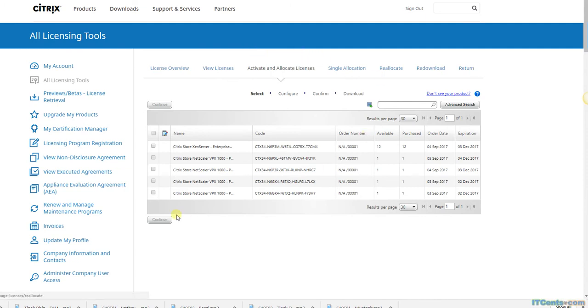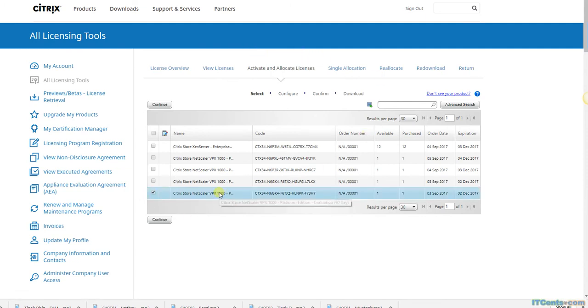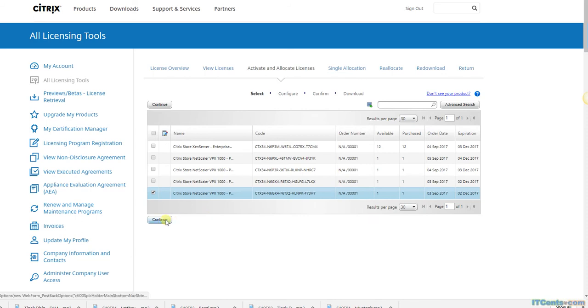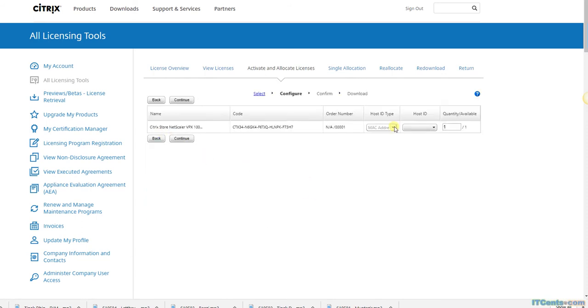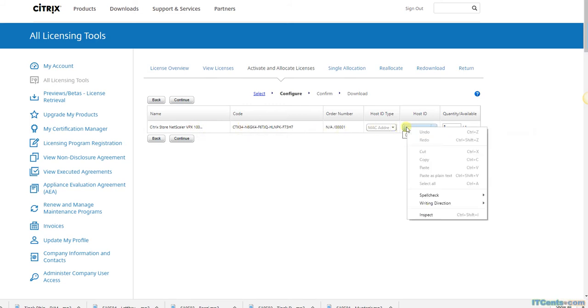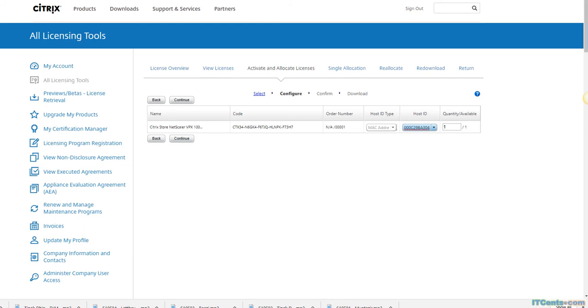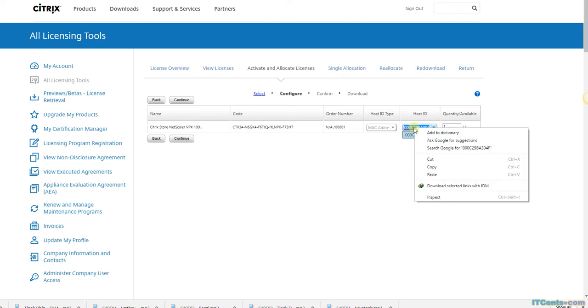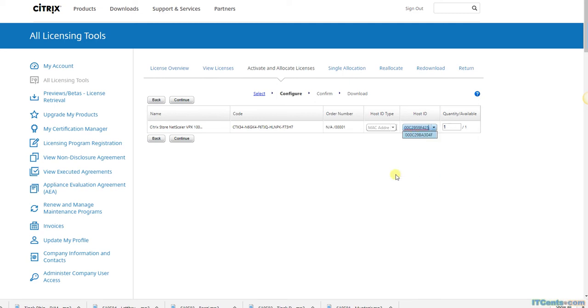I'll select one of the NetScaler appliance licenses, continue, and here, I'll clear with the X. I'll mention the MAC address. Oops, not this one, sorry, that's the old one. Yeah, 425, the MAC address of NS2, and say continue.